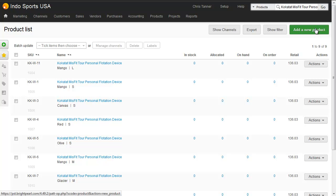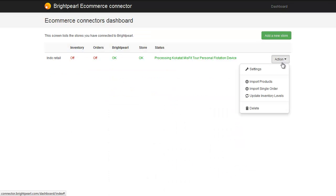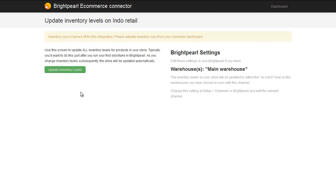Once you've got your cost prices into Brightpearl, you need to upload inventory levels or make sure your Brightpearl inventory levels are correct. When your Brightpearl inventory levels are right, all you need to do is push that information back to your Shopify store to update your Shopify stock levels — and we do that from the eCommerce connector dashboard. Go to Action, Update Inventory Levels, and just hit Update Inventory Levels. All of your Shopify inventory levels will then be updated to match your Brightpearl inventory levels.